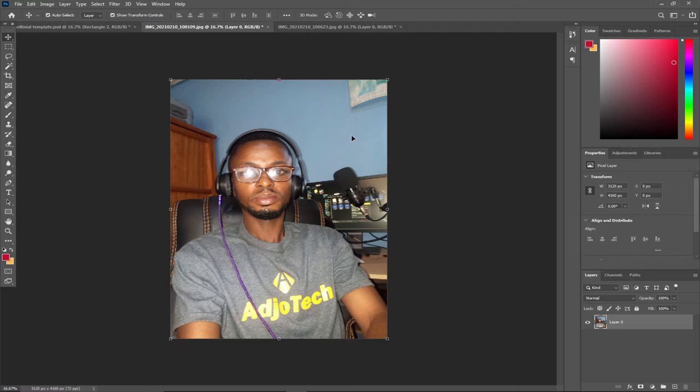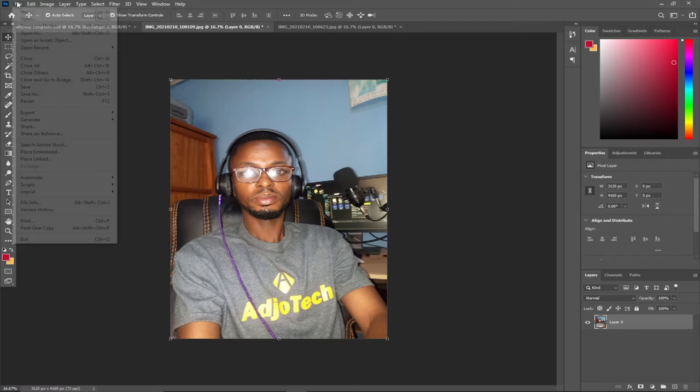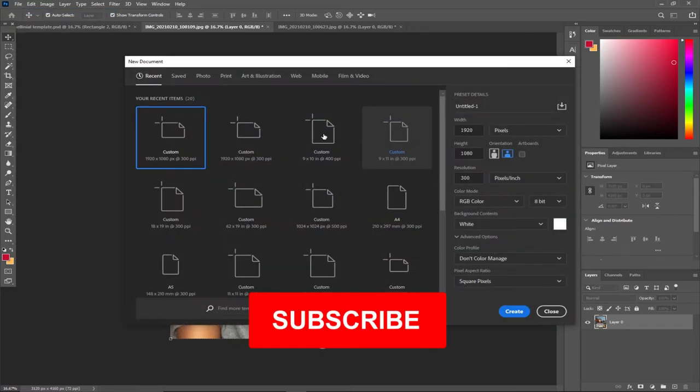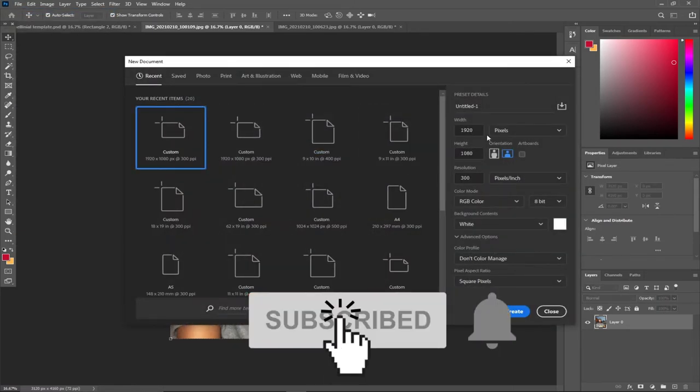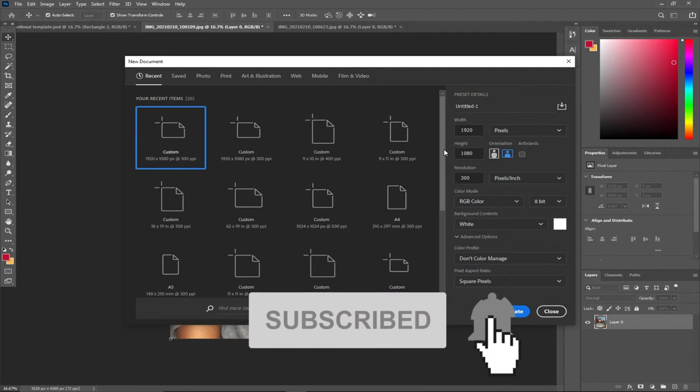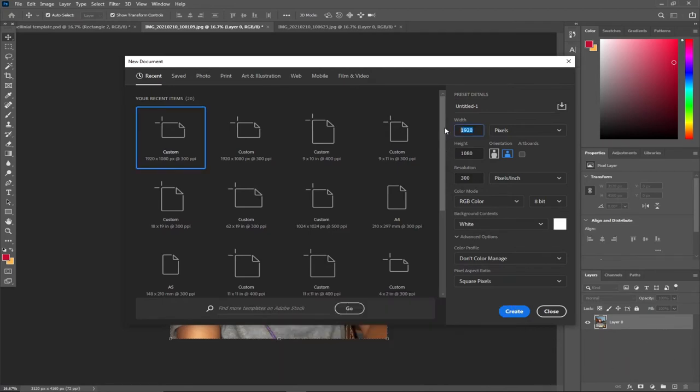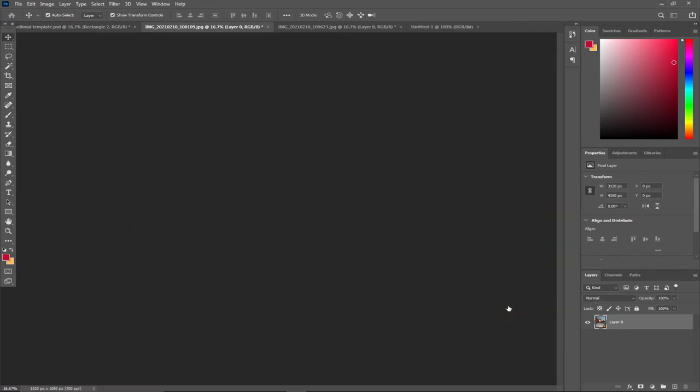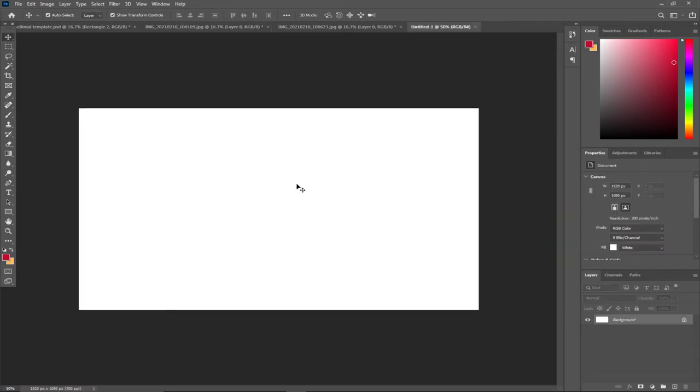Go to File menu, go to New, and I need to set the background size of my thumbnail. I'm going to set my width to 920 and height to 1080. I want my background to be white and the color mode should be RGB. I'll just hit Create and I'll have my background.